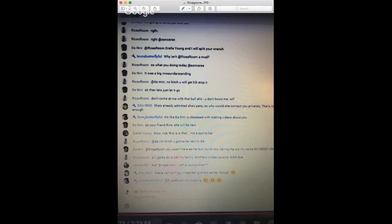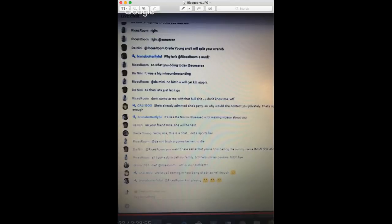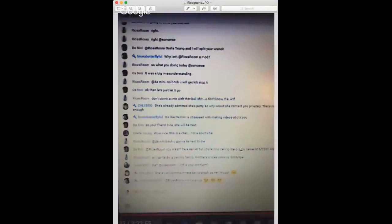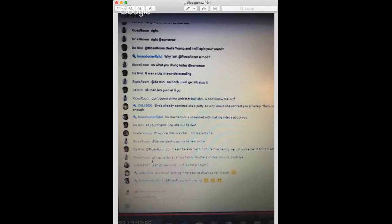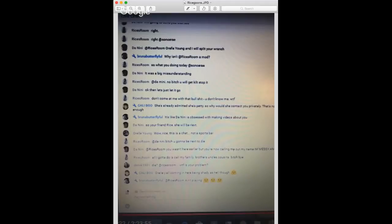So here we go again. You right here, the nini bitch you're gonna die. Really? So that's when I decided to address you, right? And still didn't come at you wrong. I said Rice's room you wasn't here earlier but you're now calling me out my name. I'm messy and I'm petty, but okay, still didn't come at you wrong. Now you said you never said you gonna get anybody for me and you don't have no goons. But right under that you said all I gotta do is call my family, brothers, uncles, cousins. Bye, I'm one female darling. Oh man.